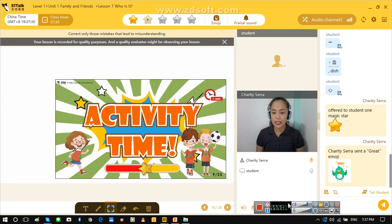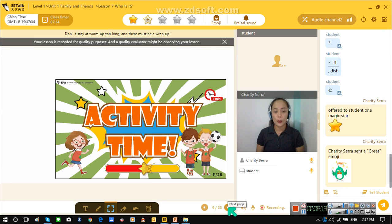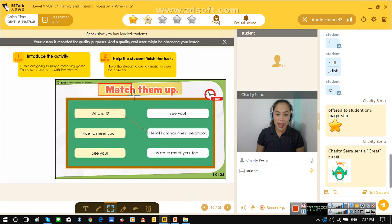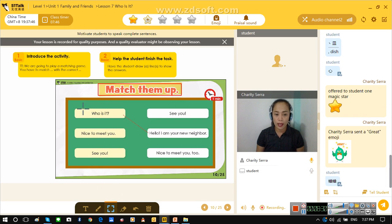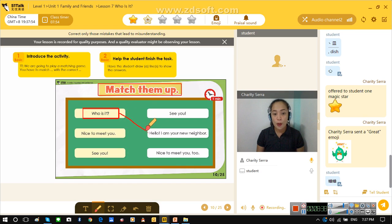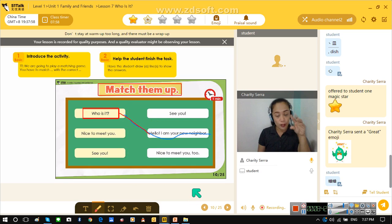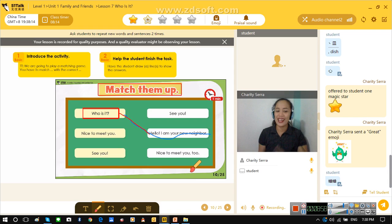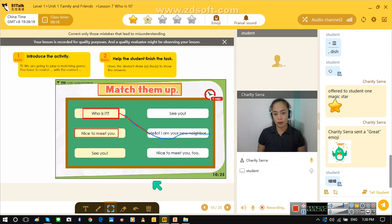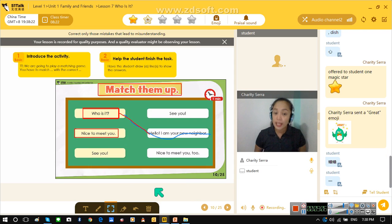Now let's go to the next activity. Are you ready? Let's match them up. Now we have here — who is it? What will be the answer? Hello. Can you say that? I want you to say the answer also. Who is it? Hello, and I am your neighbor. Neighbor. Good. Next — nice to meet you. Can you read? Read and match and say your answer.